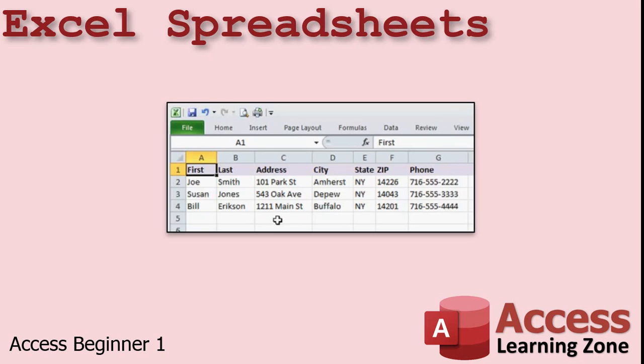In addition, Excel can be difficult for novice users to work with. If you don't know how to use Excel, finding the information that you want can be daunting. Whereas with Access, you can build a nice, user-friendly interface for beginners to easily find their way around. Plus, it's much easier to secure an Access database than an Excel spreadsheet to keep people from messing with data they shouldn't be. With Access, you can control exactly what people can do in your program.